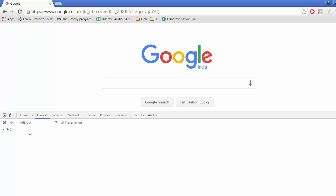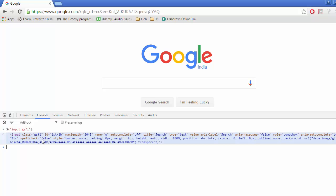Inside this we are going to write the tag, dot, and the value of the class that we copied. If we hit enter, we can see it is showing the HTML code.